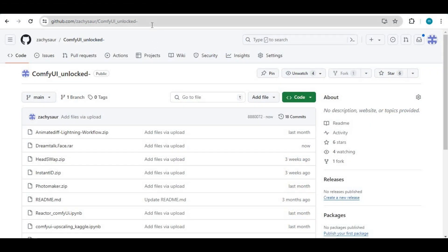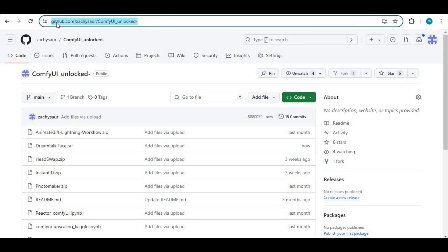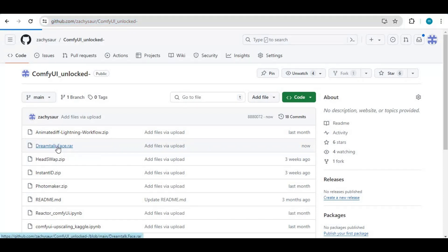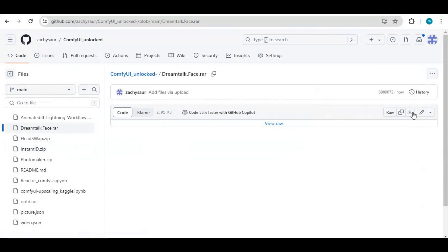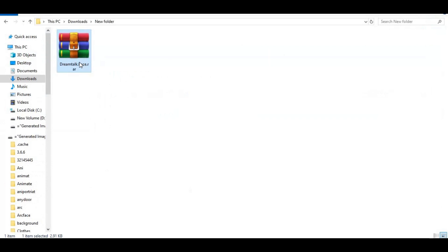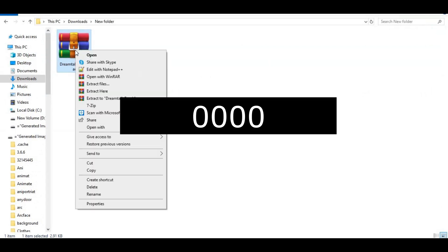Click on the GitHub link in my description to download the DreamTalk notebook and workflow for Kaggle. In the main code you will see a DreamTalk face zip file — click on it and download it. After downloading, extract it with the provided password. You will have one notebook and one workflow file.